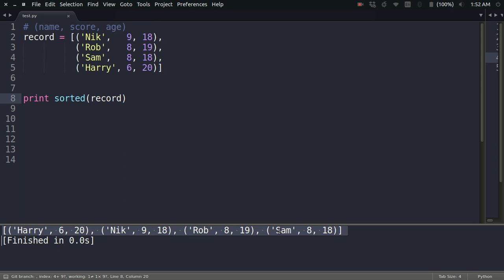So that is not what I want here. What I want is to sort it according to the score.